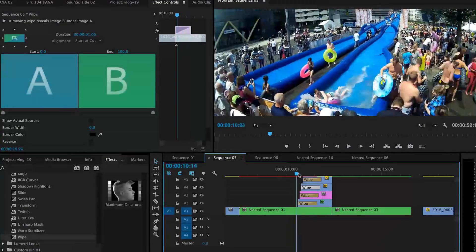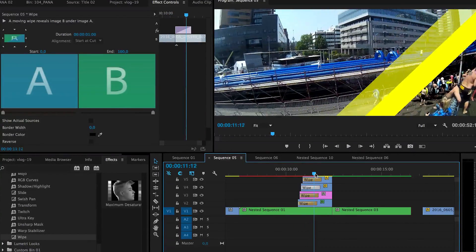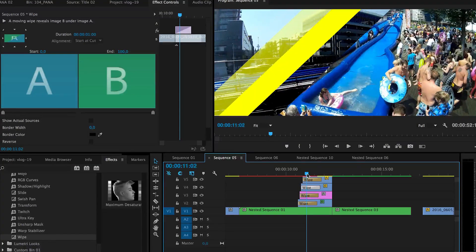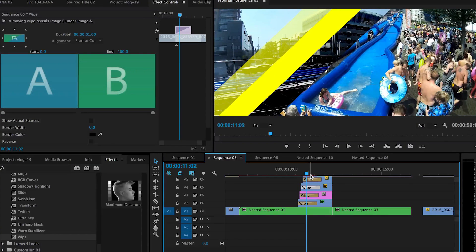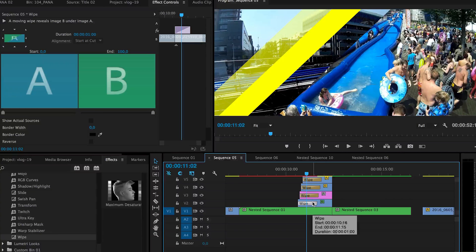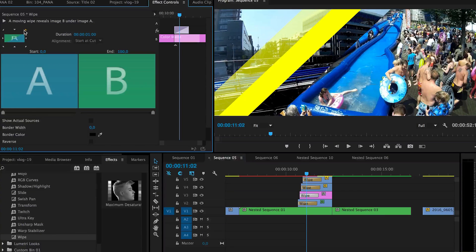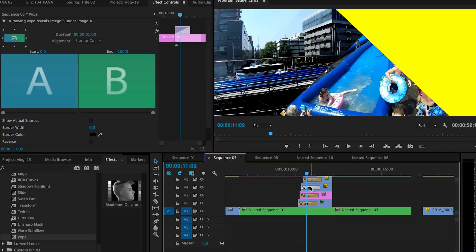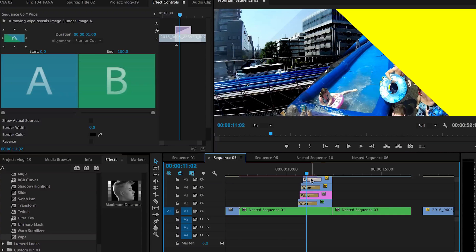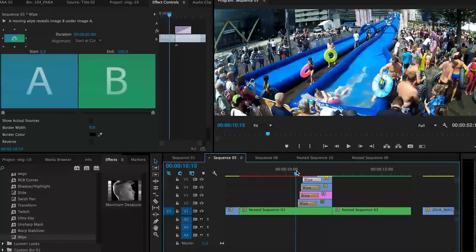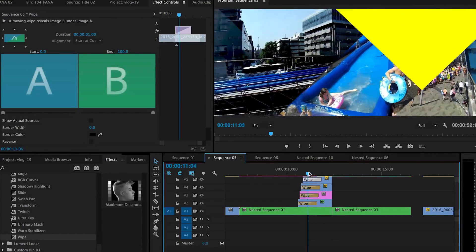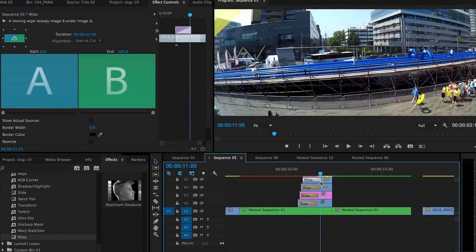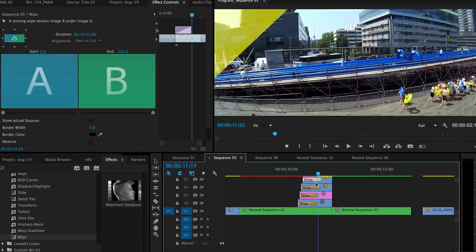So that is that. But of course you can also use like choose each to have a different angle. And just play around with getting a really interesting transition.